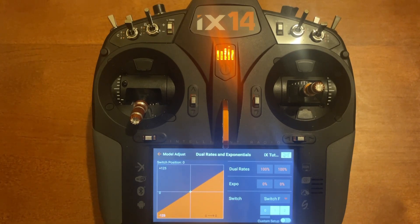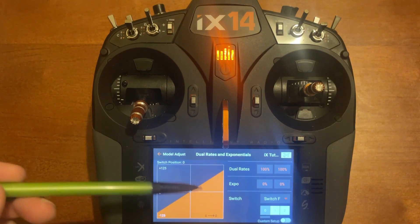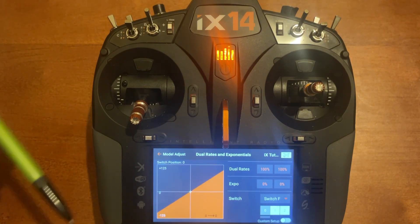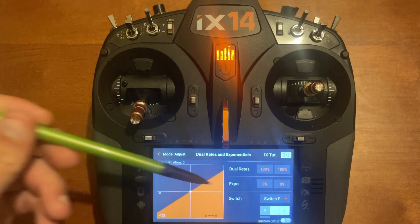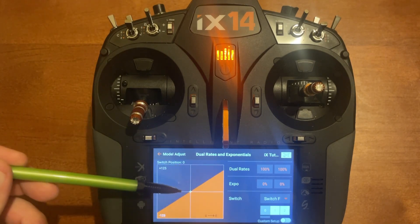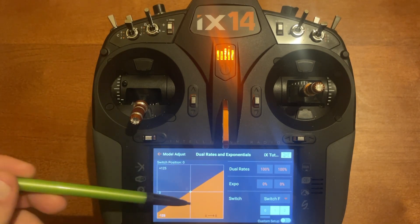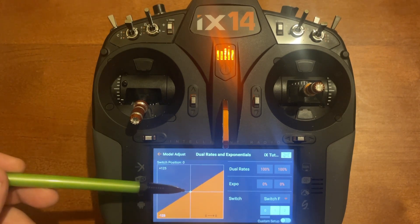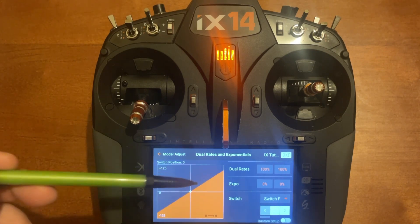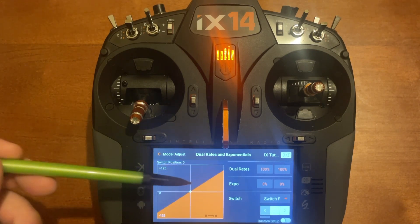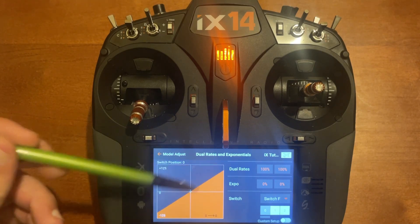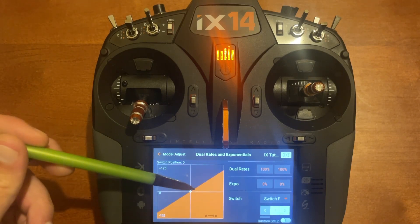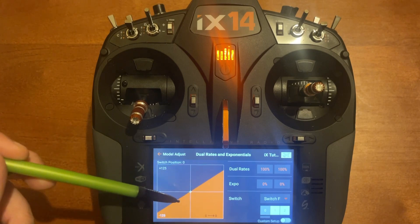Expo is the next one down. Dual rates control travel — the max that the surface will go. Expo is how sensitive the center area of the stick movement is. When you adjust expo it's not going to affect how far or how aggressively the plane rolls; it's just going to change how soft or sensitive the center feel is.